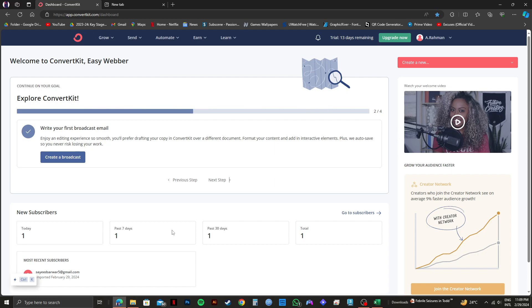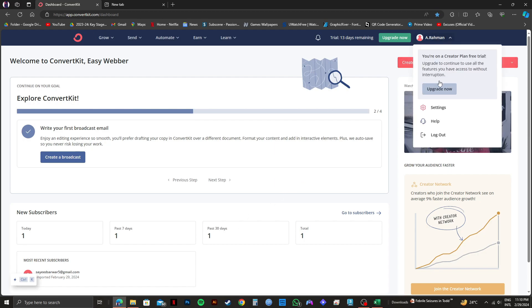Then you need to click on your profile name on the top right corner. And after that, click on help.